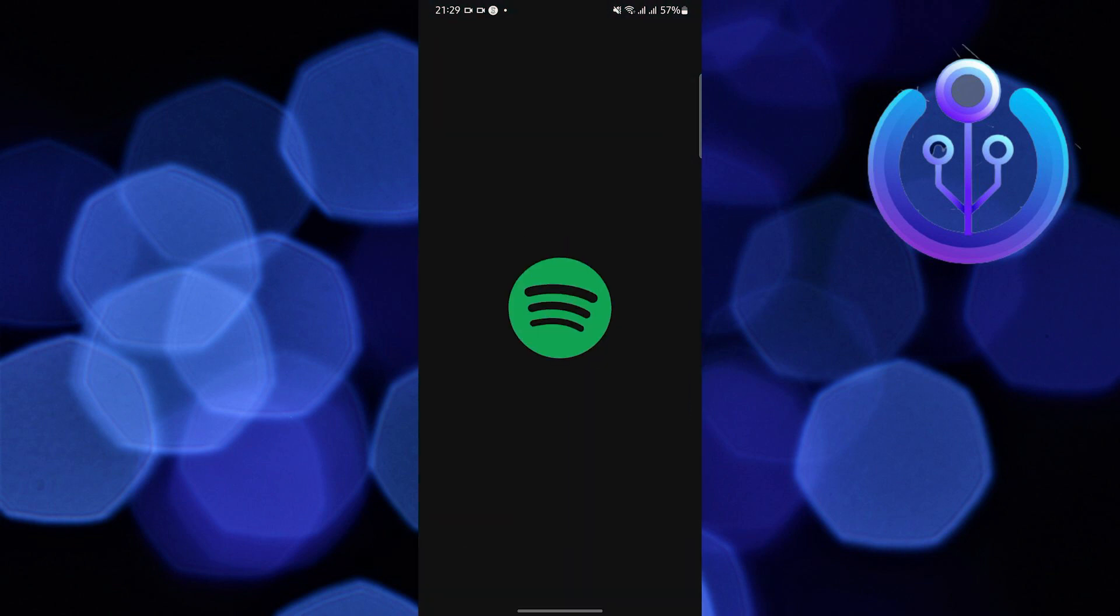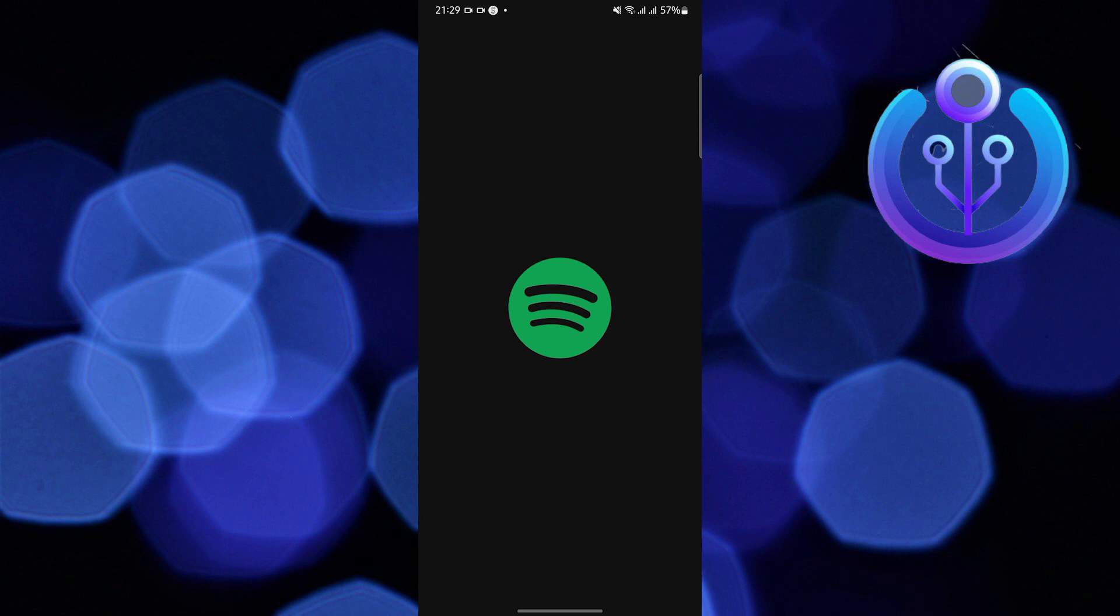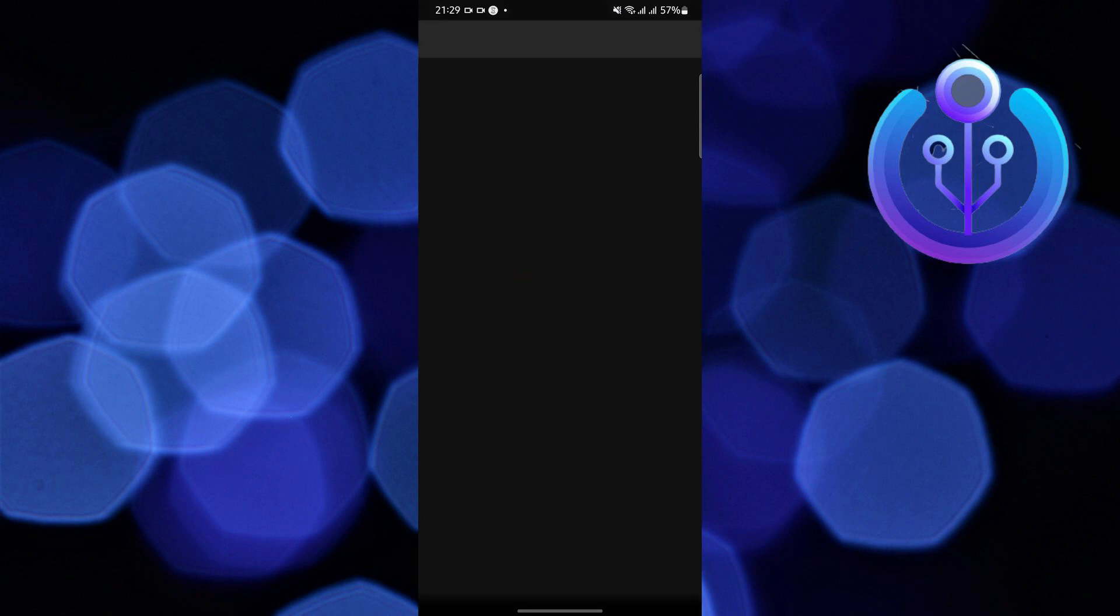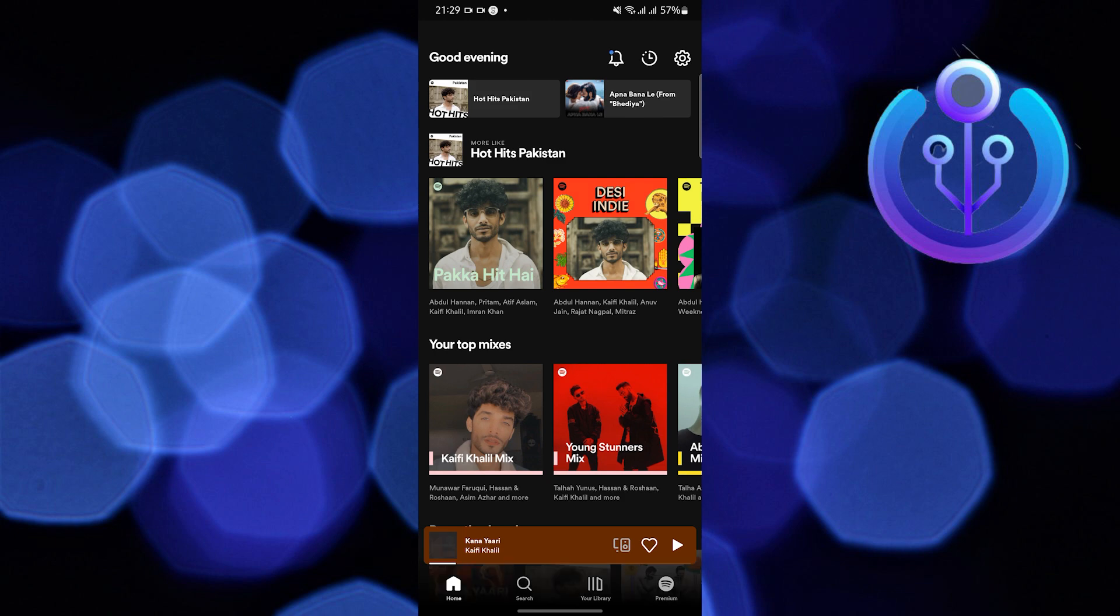To start, open and locate your Spotify application in your mobile device. Now wait for Spotify to finish fully loading.